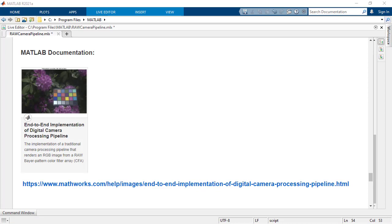For more information, refer to the MATLAB documentation on end-to-end implementation of Digital Camera Processing Pipeline, link in the description below. Thank you.